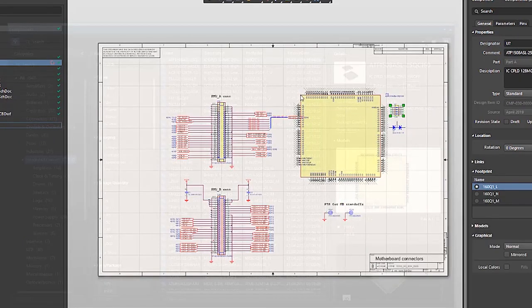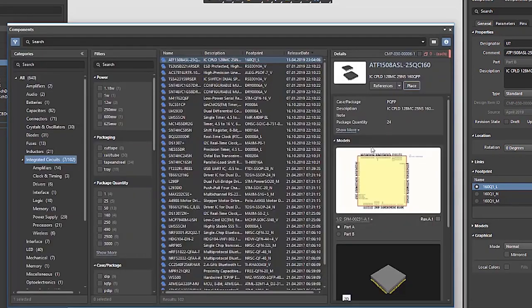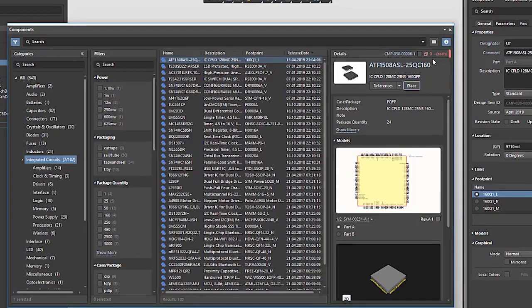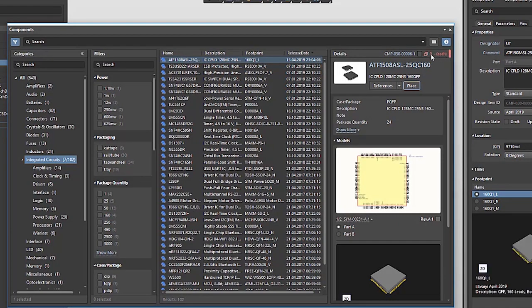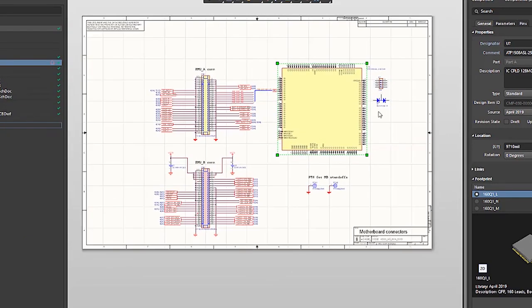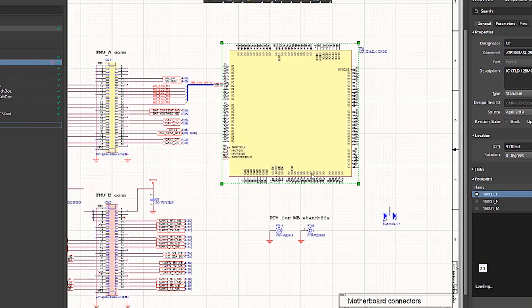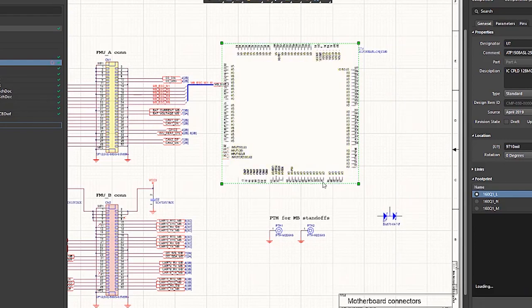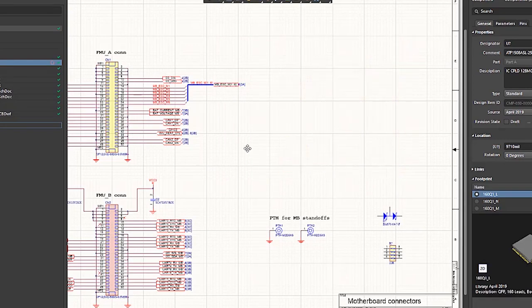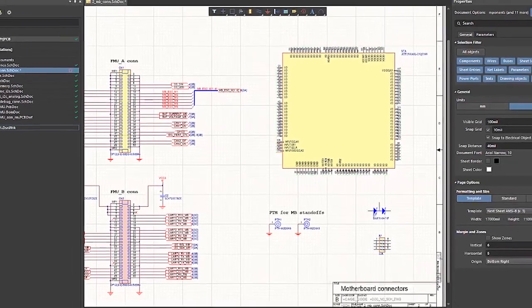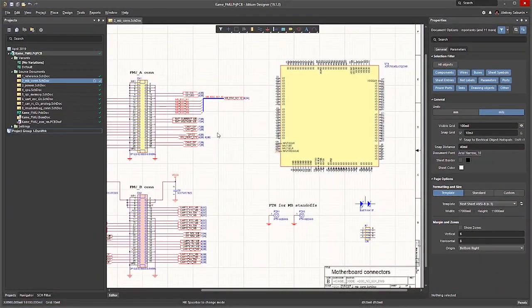Now you can see that this component is obsolete, meaning it has been discontinued or is out of stock. The reason I placed it will be covered in the next video, where we will see how Altium Designer and Concord Pro can work together to find problems. For now, I'll simply save this design.